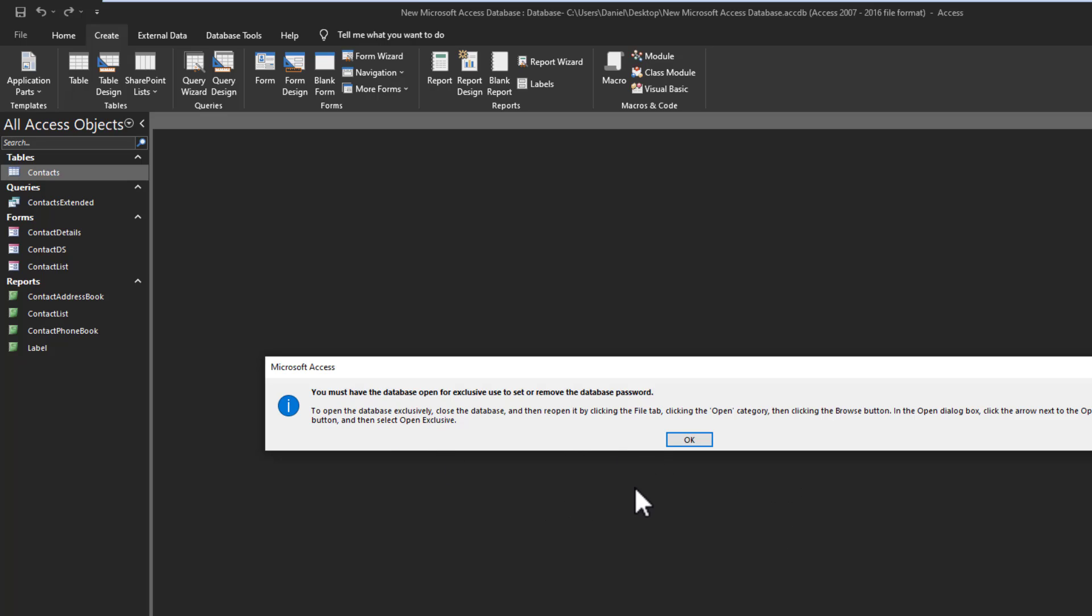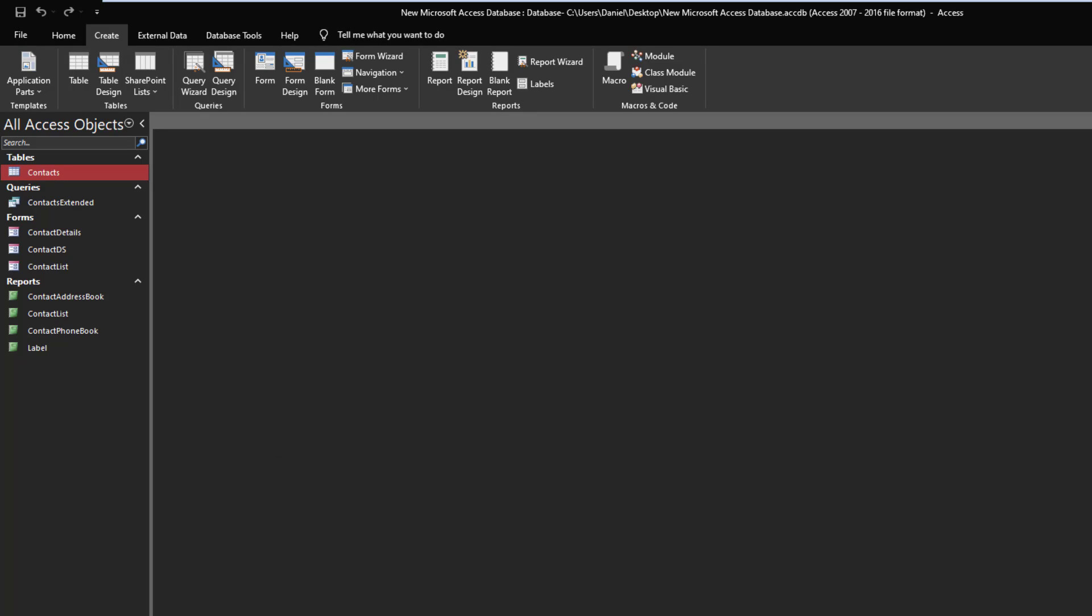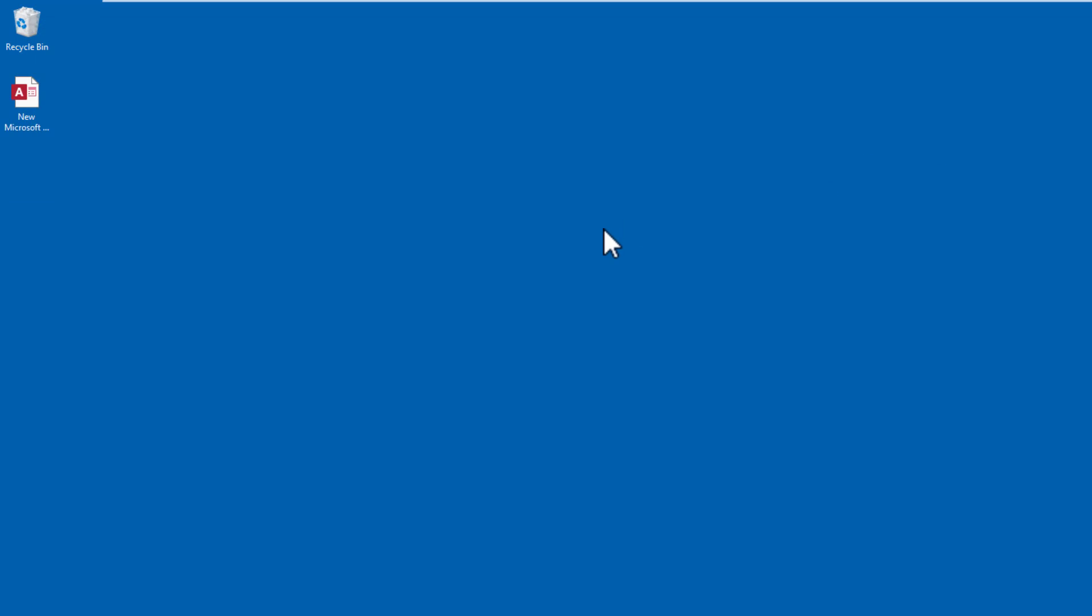If you take the time to read it, it tells you that you must have the database open for exclusive use. Opening it normally, double-clicking, whatever the case may be, however you normally launch a database will not be sufficient because you need to open exclusively where no one else can enter while you're doing this process.